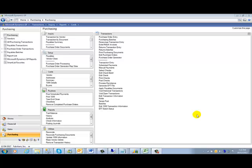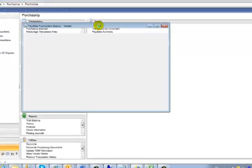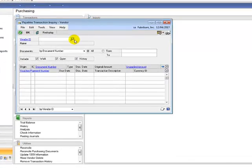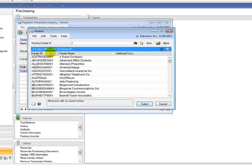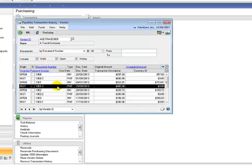The next feature is the ability to reprint check remittances from posted payments. To do this, you would go to the enquiry section, click on transaction by vendor, select a vendor, highlight a payment, then click on the document number drill down.